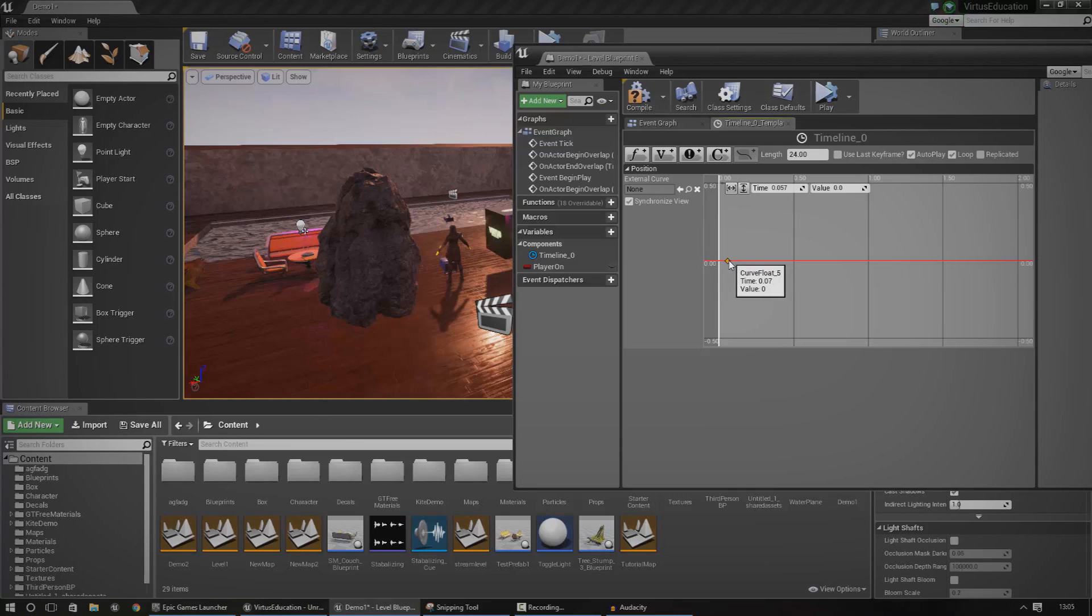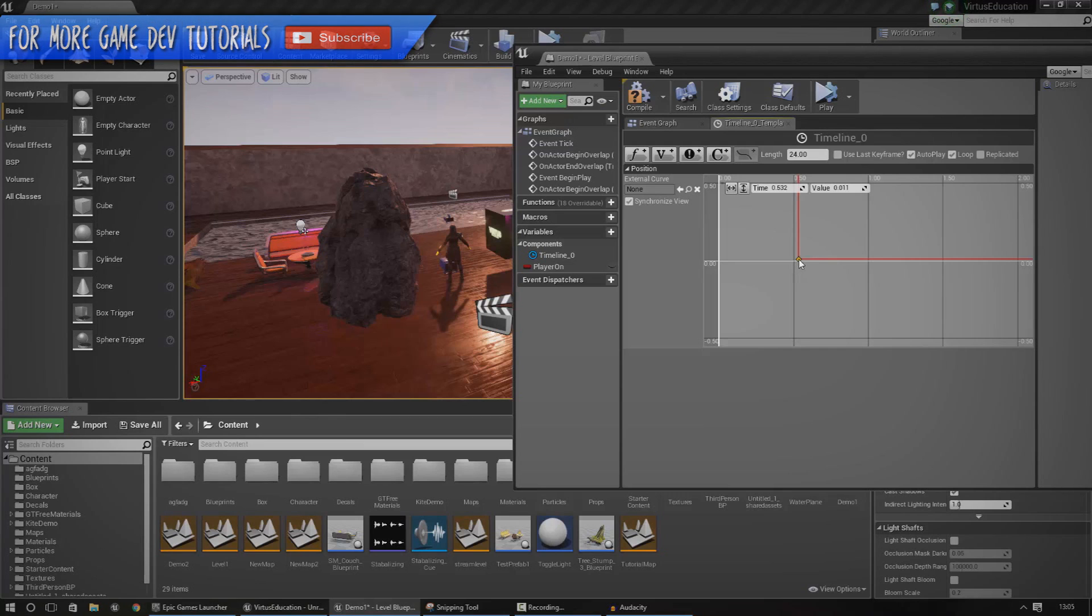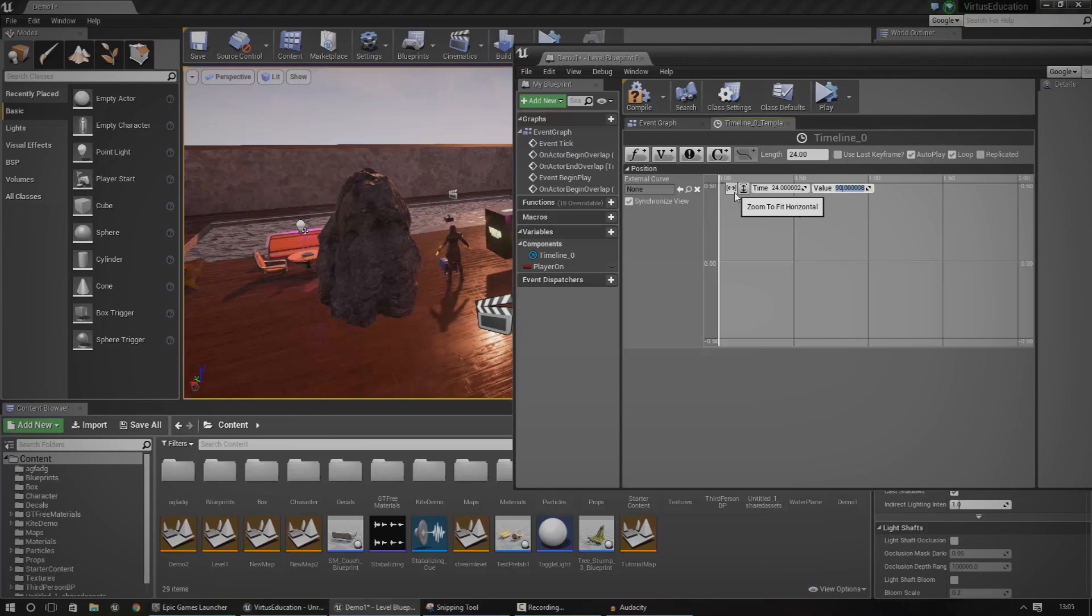Once you've done that, on the time up here set that to zero, and the value for that is going to be - just play around with the value - but I'm going to work with something that works for me which I've seen elsewhere is 270. Once we've done that we need to add another position, so shift click again. This is going to be for the end of the day - that's going to be 24. So the start of the day is going to be zero and then the end of the day is going to be 24, and the value for this is going to be 90.